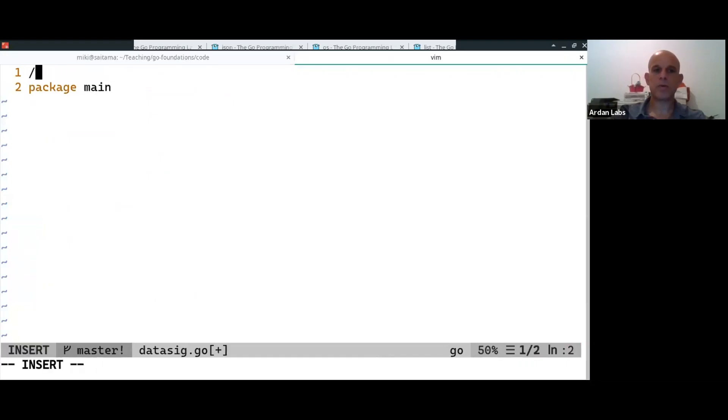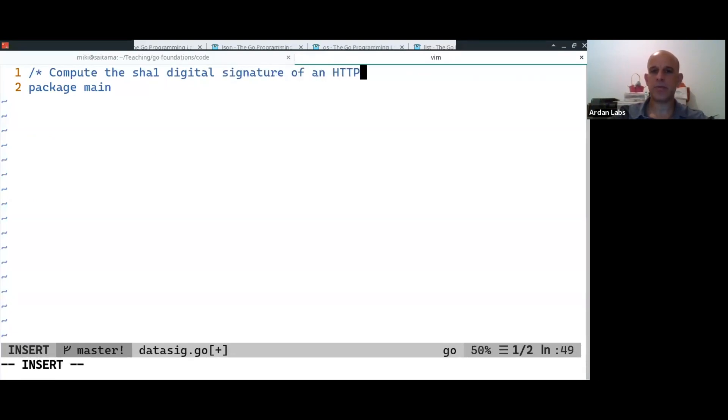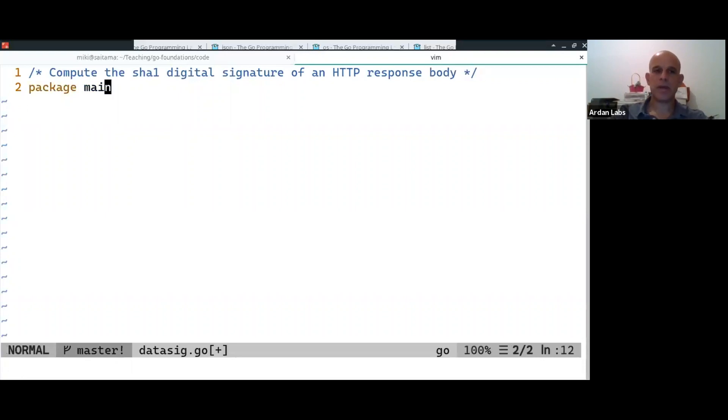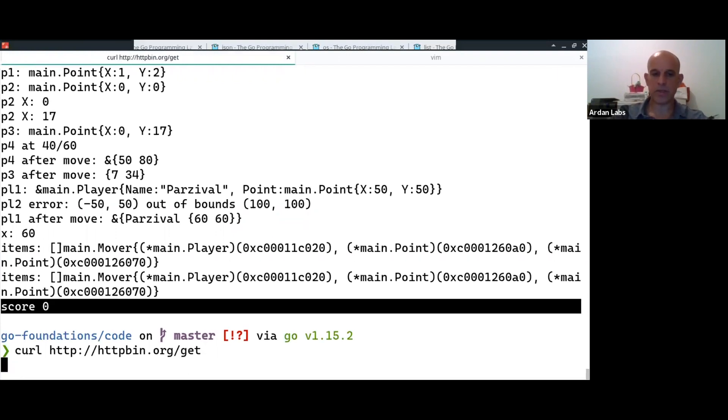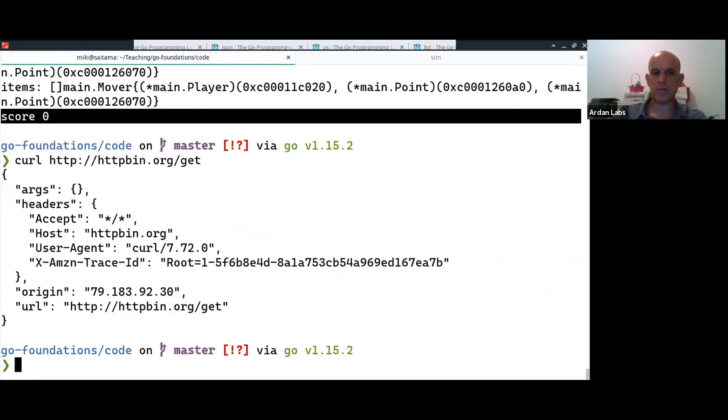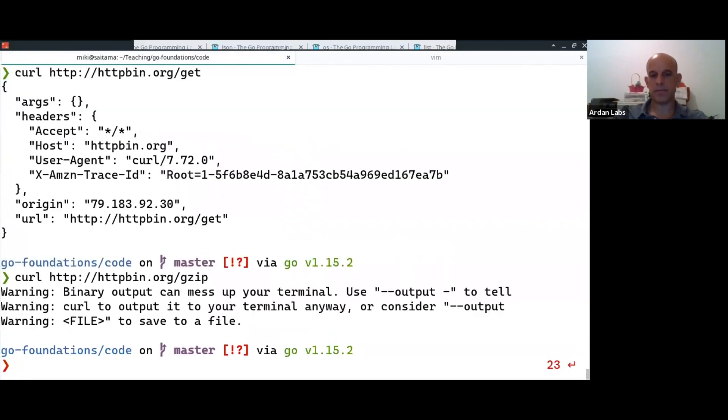So what we're going to do is compute the SHA-1 digital signature of an HTTP response body. So there is a site called httpbin.org, and you can do a GET request on it, and it will return some kind of a JSON with some data, or you can call the gzip and get some gzip data.